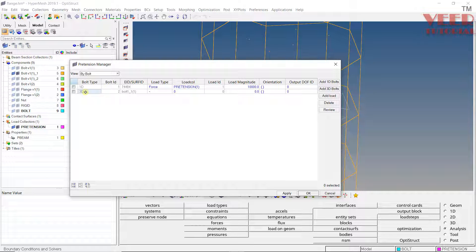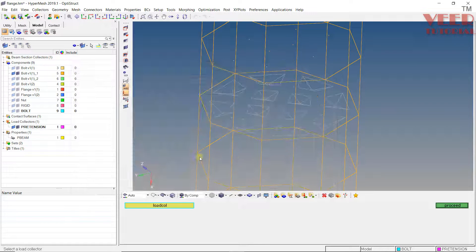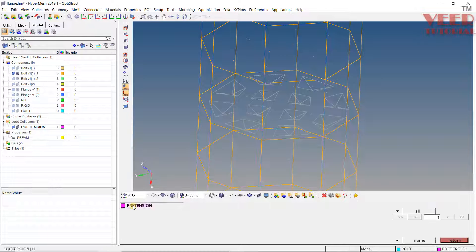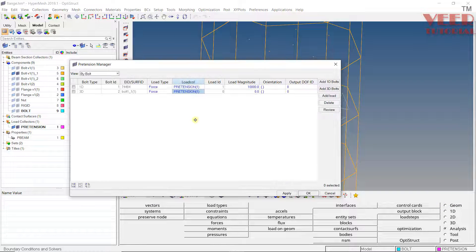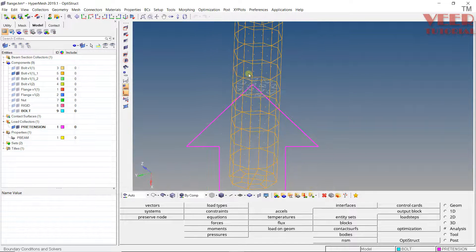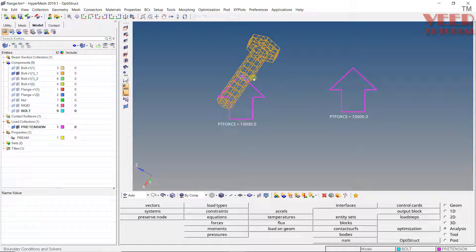You can see the bolt type is shown as 3D and the bolt name is 'Bolt1_1.' For the type, select 'Force,' and in the load collector select 'Existing' — this is the pretension collector. Click 'Proceed.' For the magnitude, enter 10,000, press Enter, click somewhere outside, then click 'Apply' and 'OK.' The pretension load has been applied to the 3D bolt.